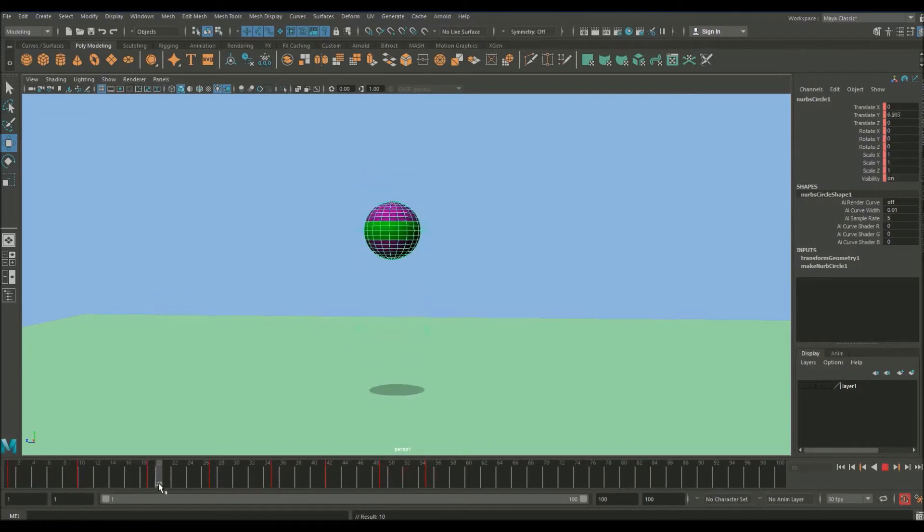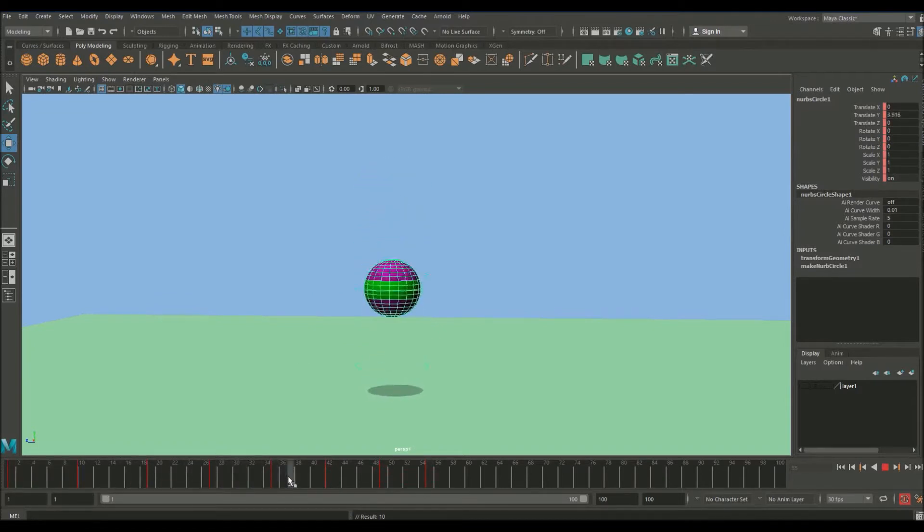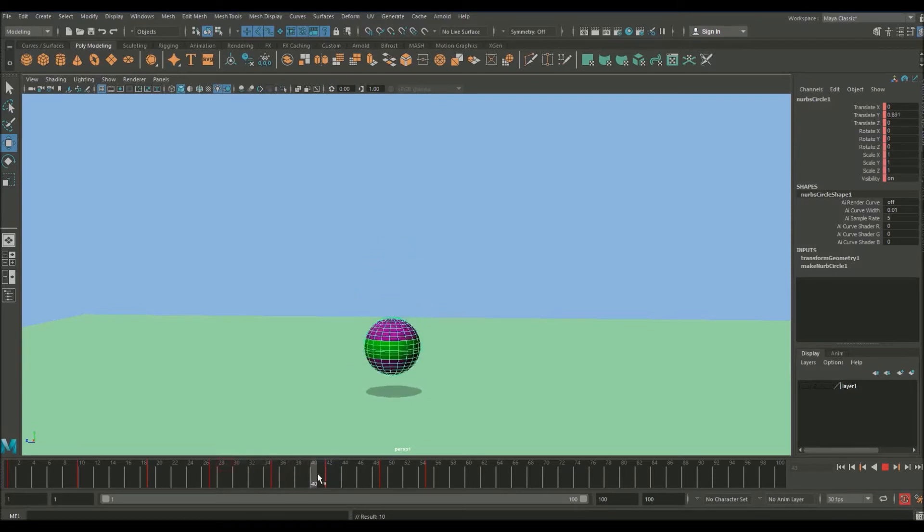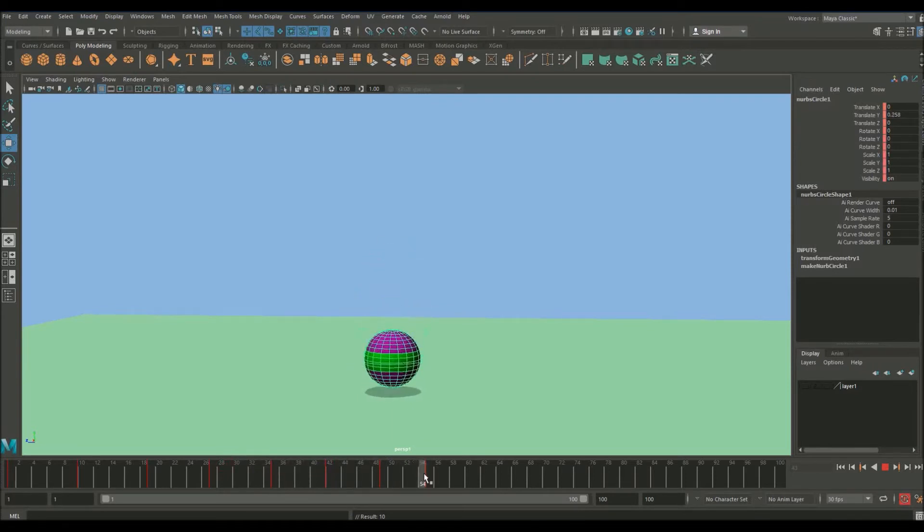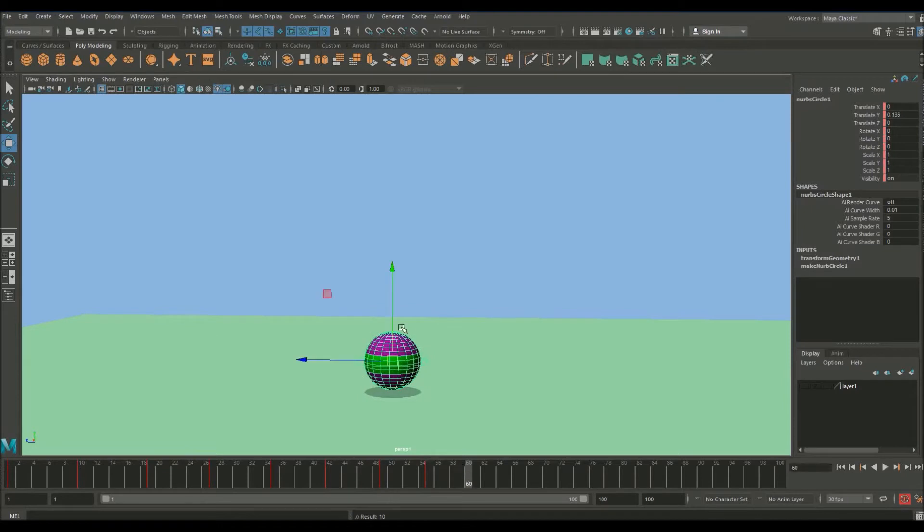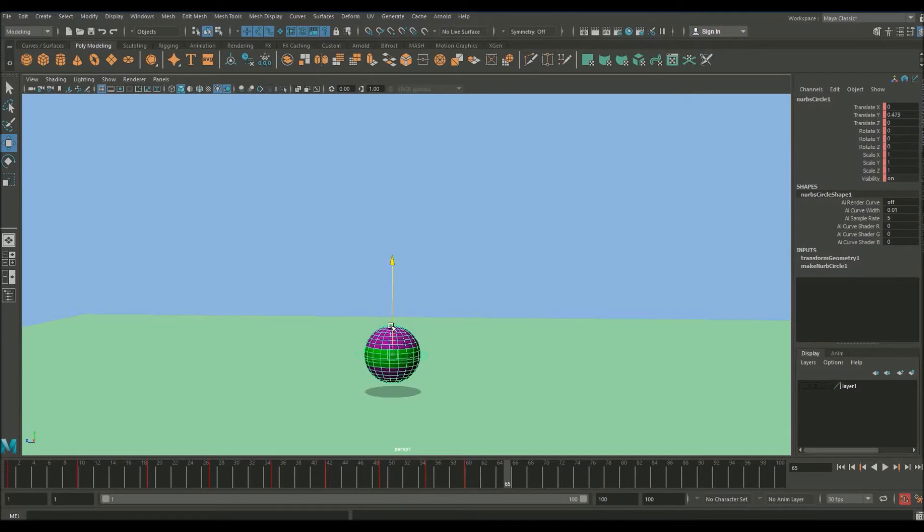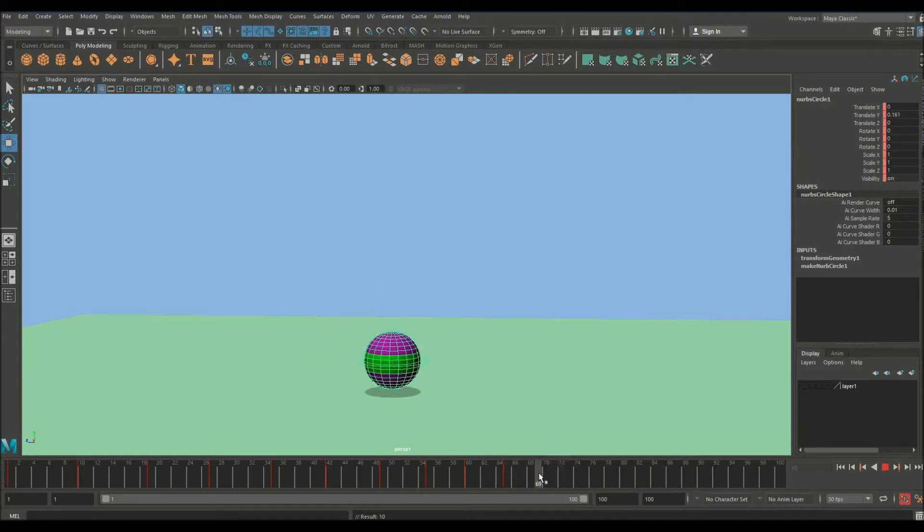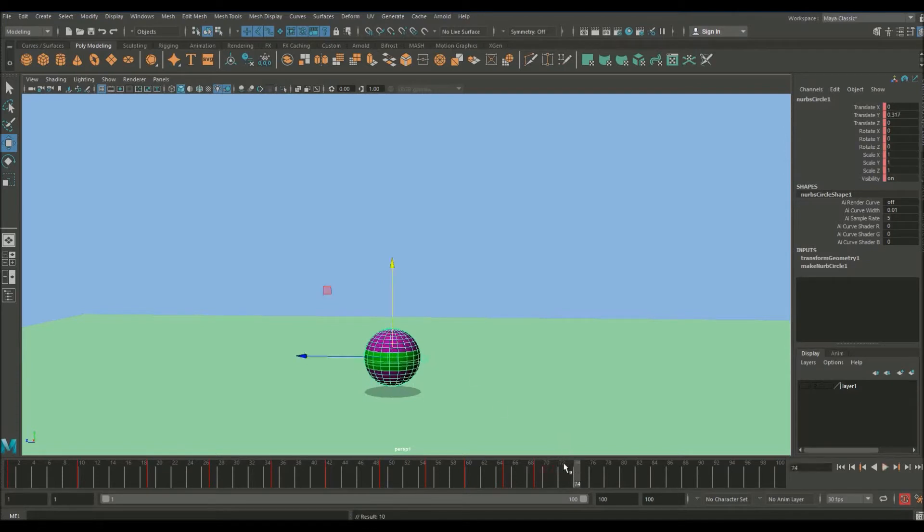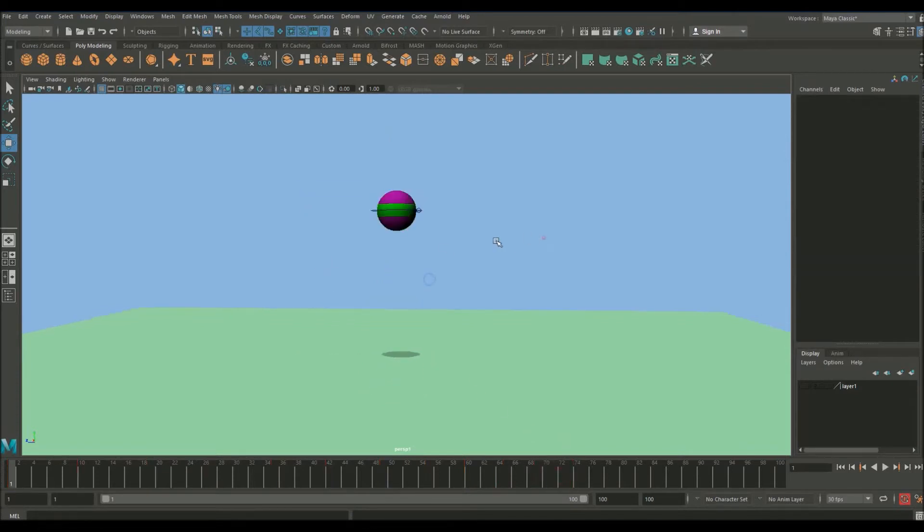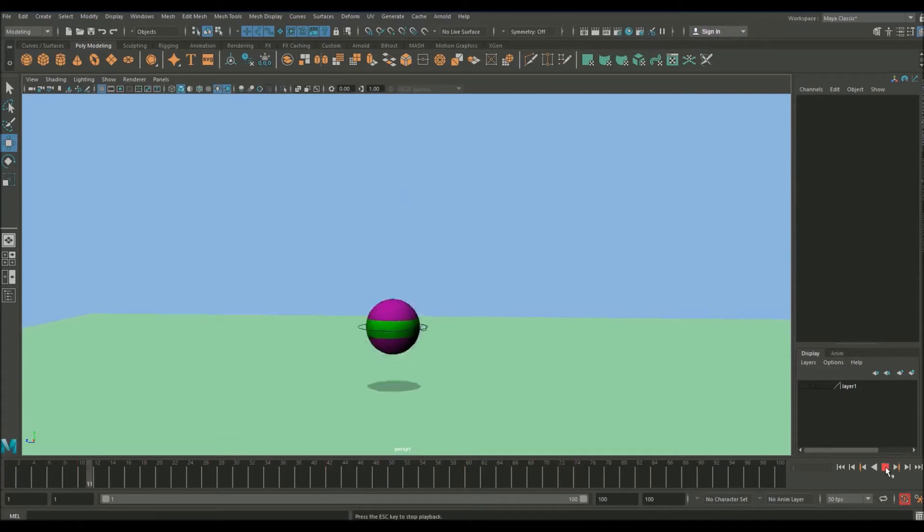You want to allow more time for the first few bounces because they're going to be higher. And as the ball starts to lose momentum, these bounces are going to get smaller and smaller. So therefore the timing is also going to get smaller and smaller. Towards the end, just add a couple more little bounces. So that's the key frame set. Let's play it and see how it feels.